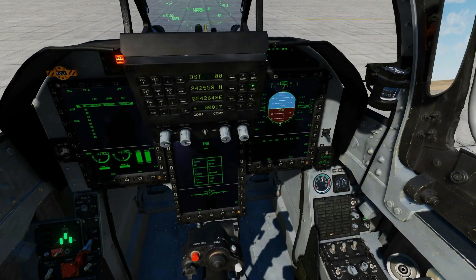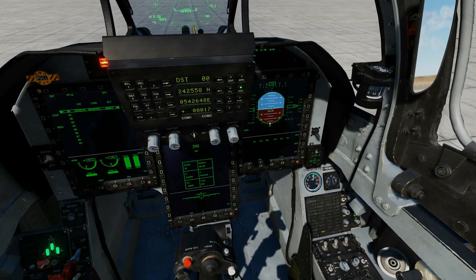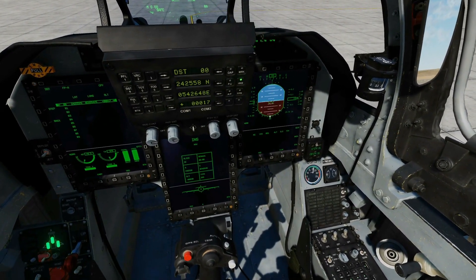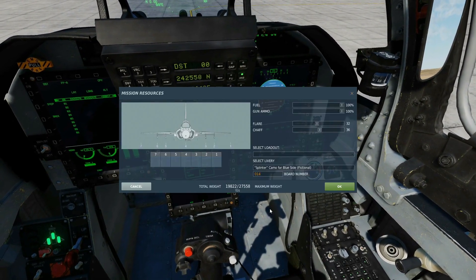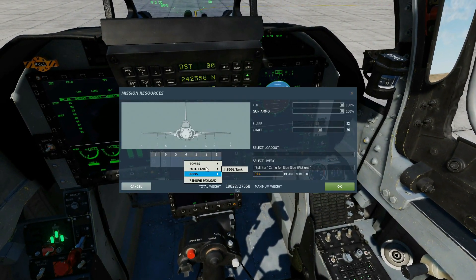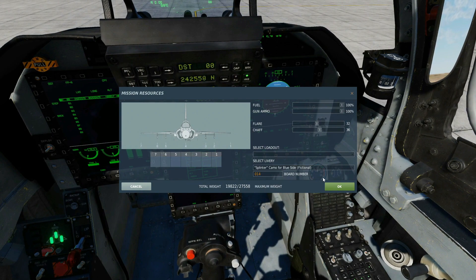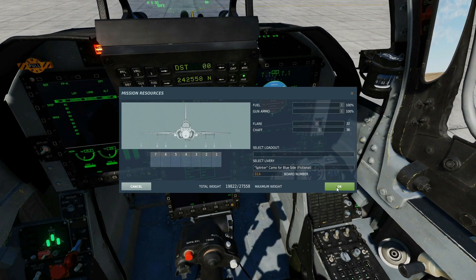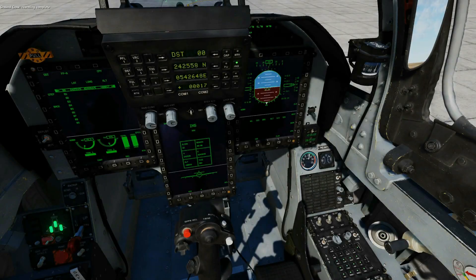Next, we'd like to rearm the aircraft and enter the DTC — the data cartridge — into the aircraft, and copy the weapons data over. Press the rearm button and arm however you want. In this case we'll just arm completely naked. Request rearming — rearming complete.